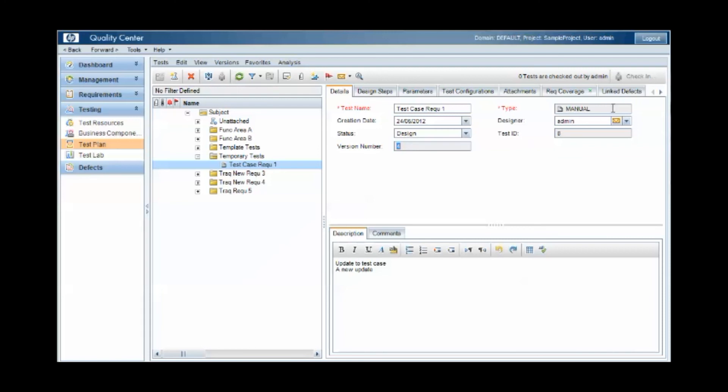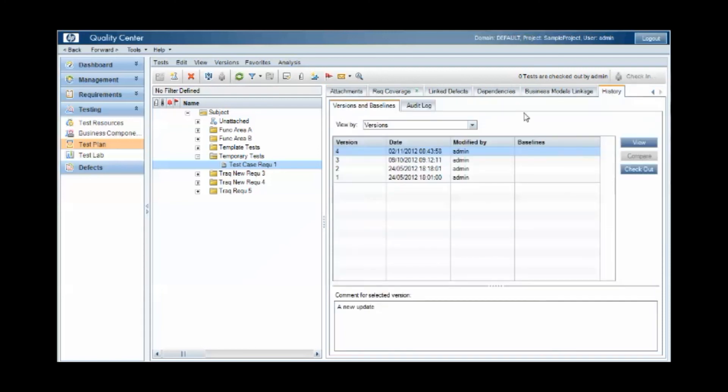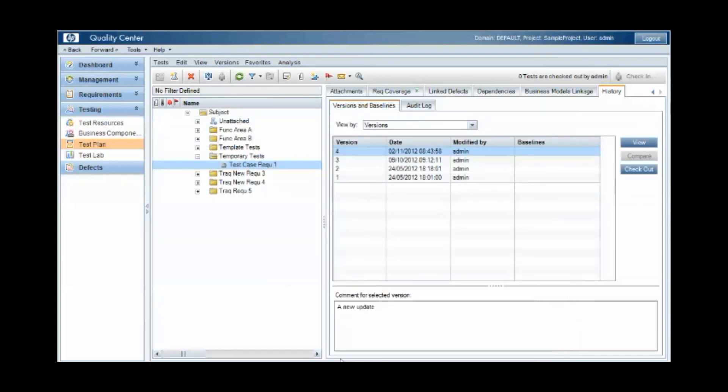And this version number is then linked to the comments that we added when we checked the changes in. So if I view version four, we can see the latest version of that test case. And in the box down here, we can see the comments that were added as part of that check in.